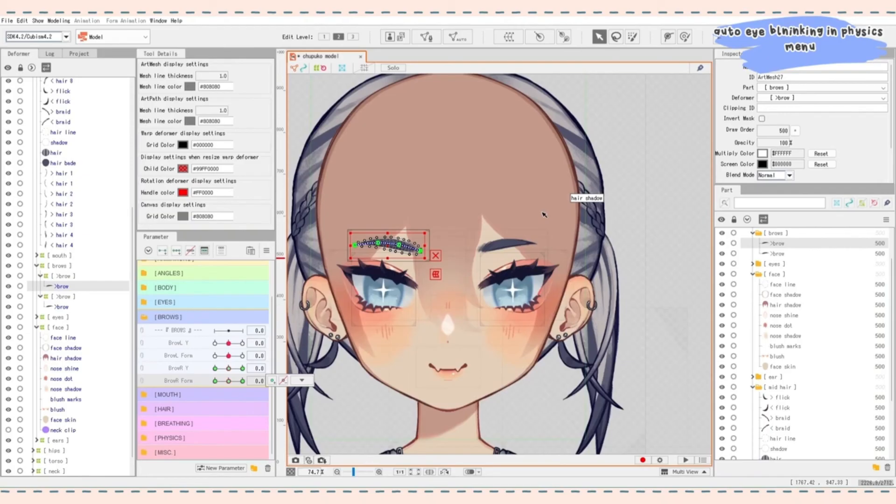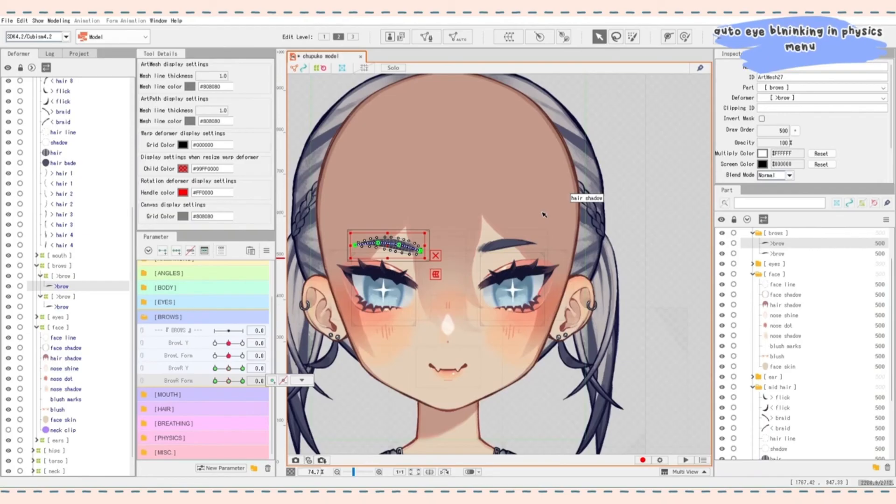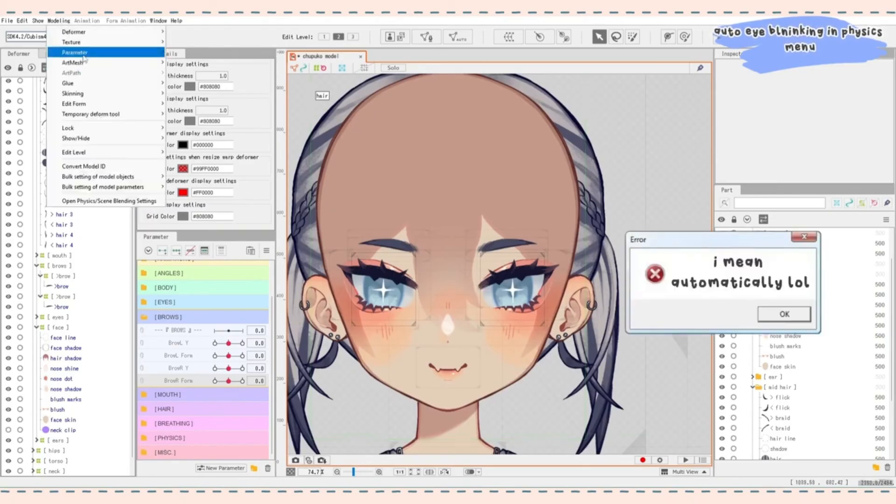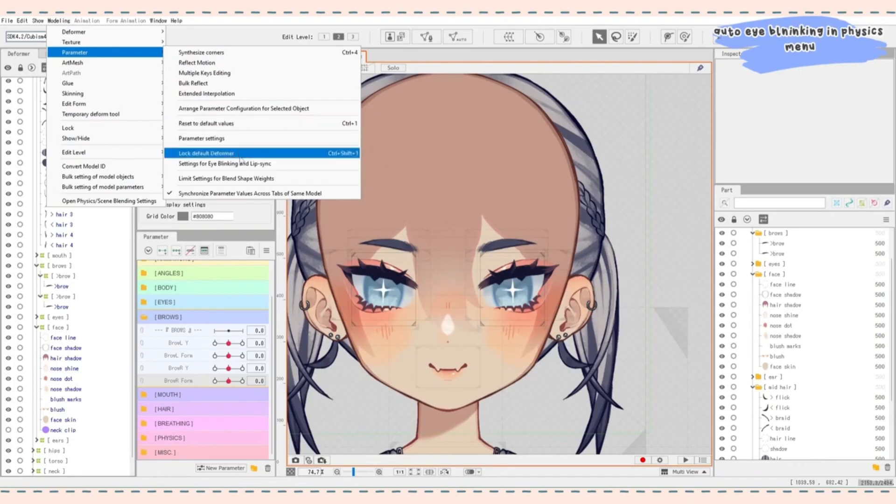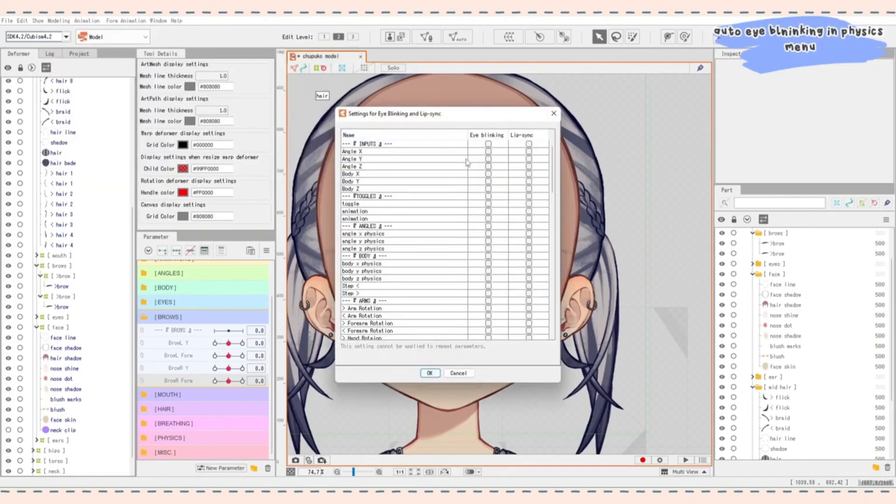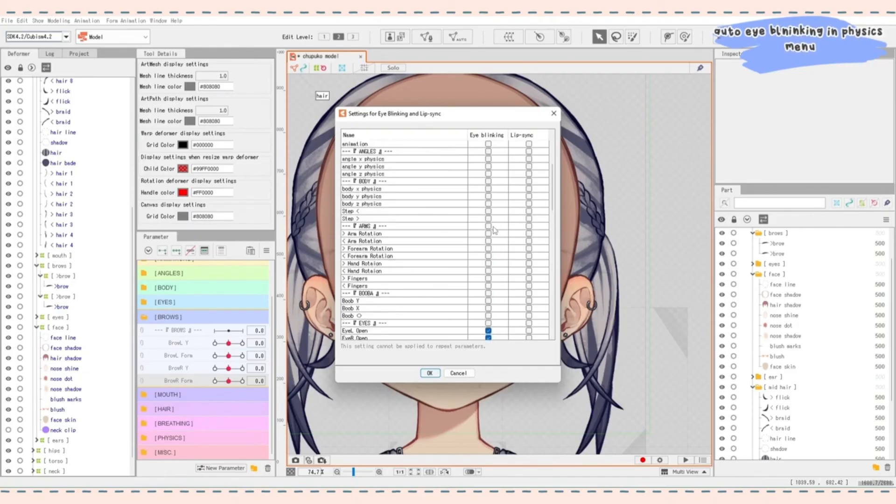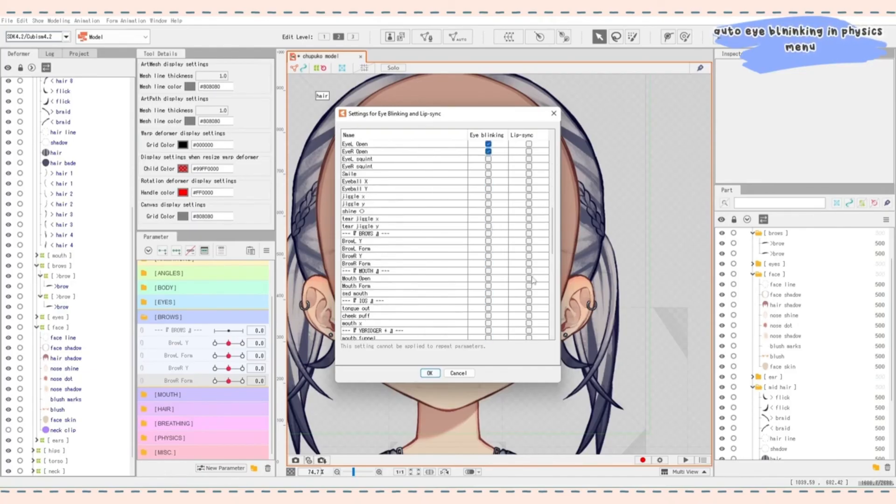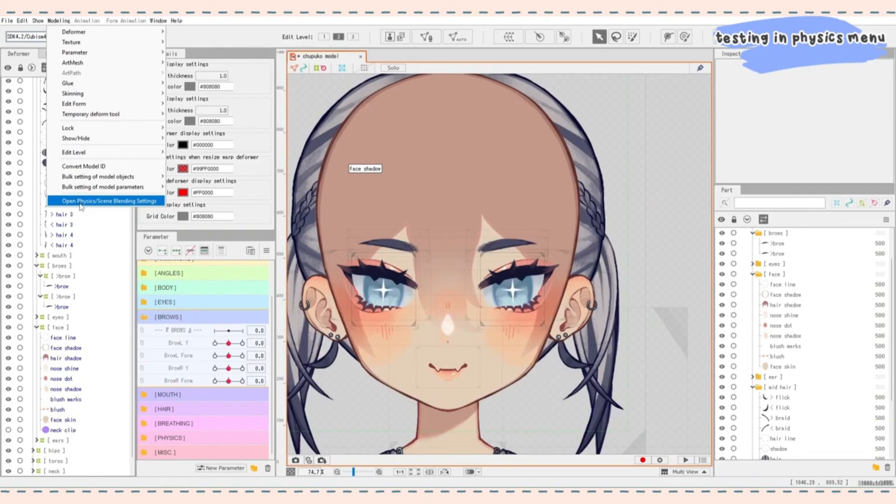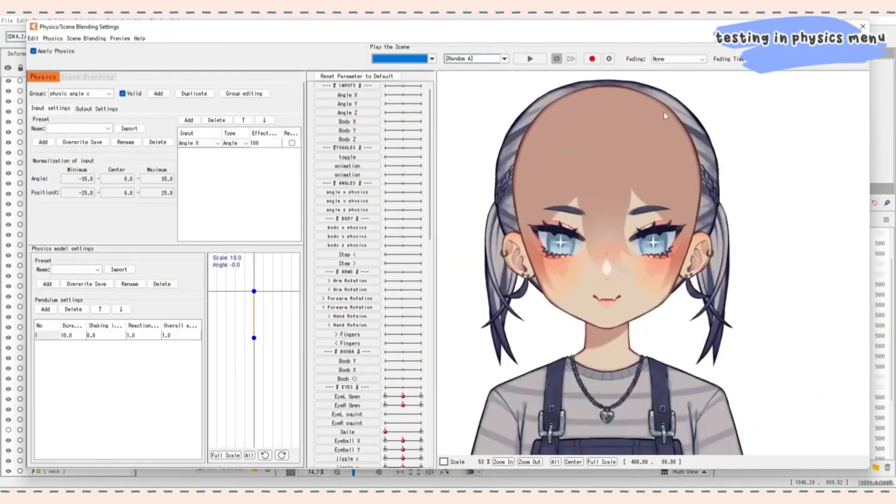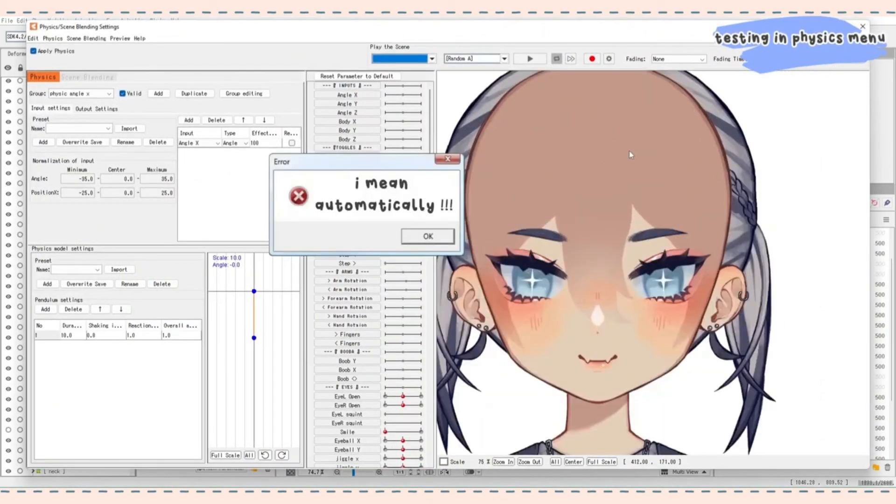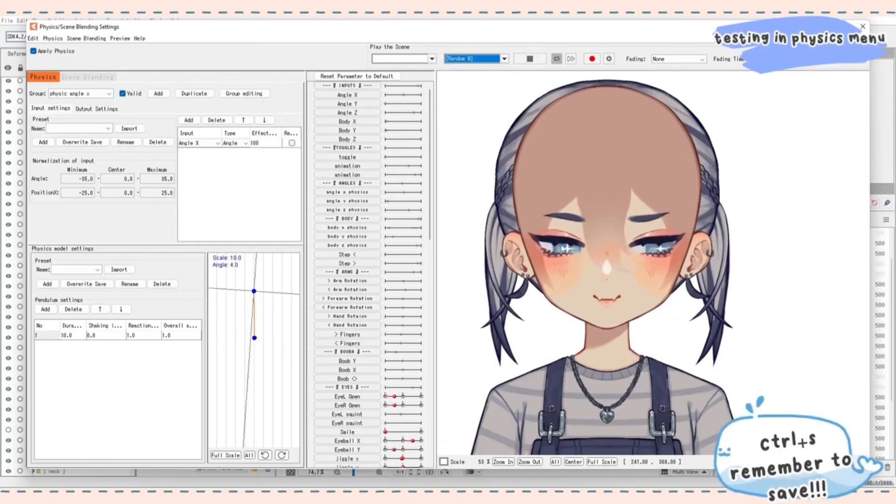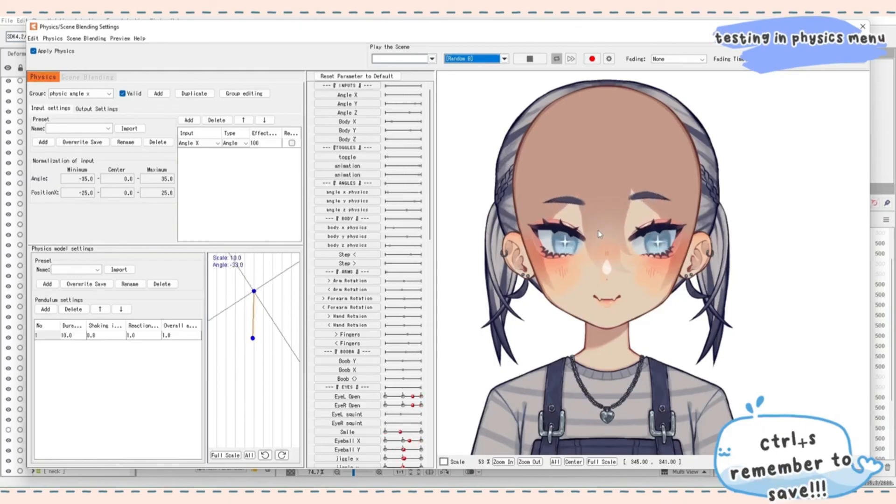Now to test the eyes and the brows in the physics settings to see how they actually work. And then I mentioned this in my last video, but if you want to make it manually blink in the physics editor, you go to modeling parameter. Go down to settings for eye blinking and lip sync. It's going to pop up and go down to your eyes and then select eye blinking for both your opens. And then if you want to, you can also add lip sync. If you add your mouth open and mouth form. Press okay. And then we're going to go to modeling, open physics slash scene blending settings, zoom in on the face and it should be blinking manually. Now you can play a random pose to see how everything works together. You can see our fishy brows are moving. Hopefully yours are too.